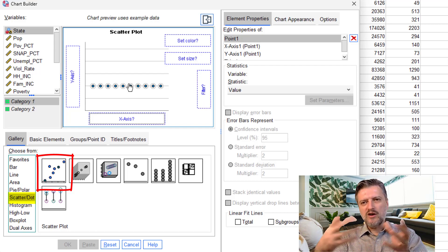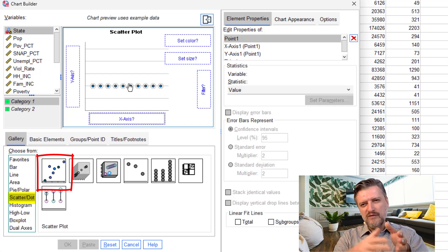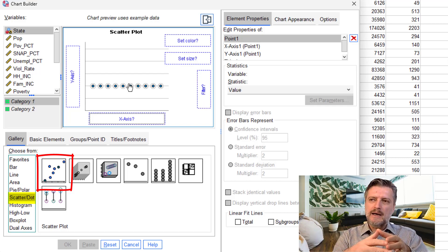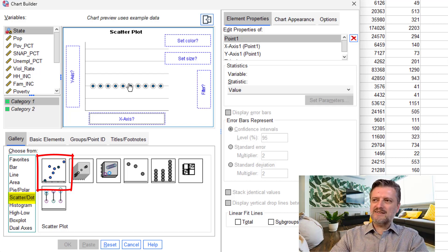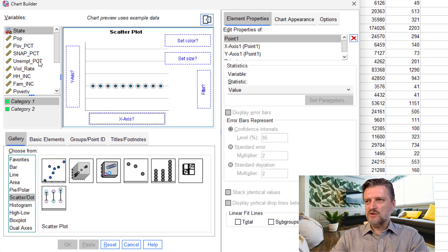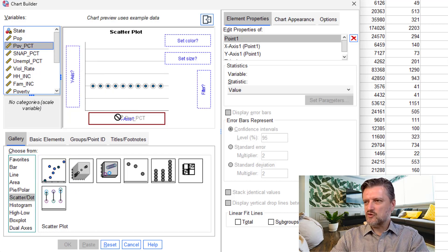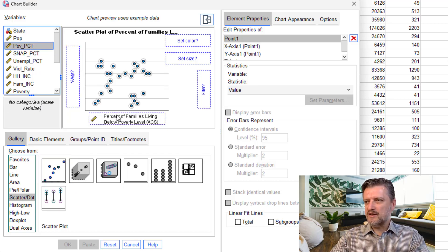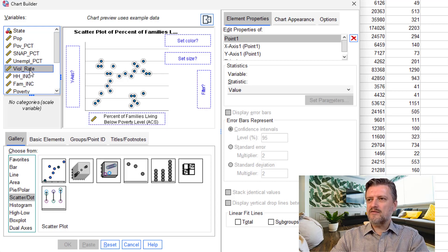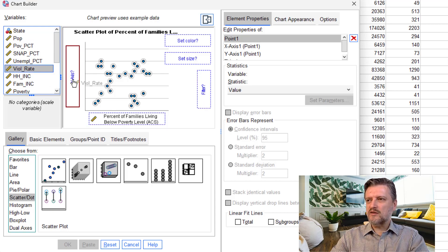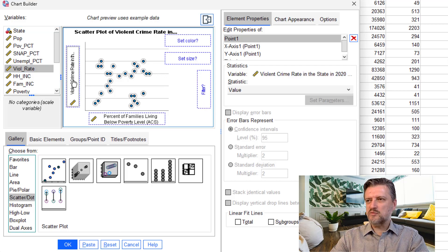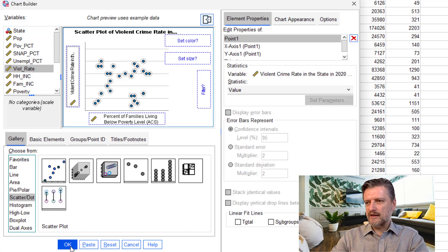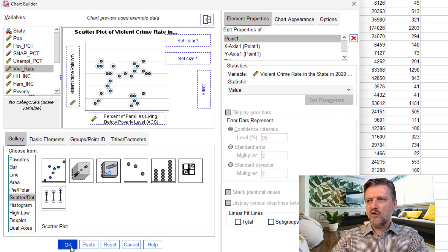And then select the variable that goes into the x-axis and variable that goes into the y-axis. Because the question is poverty causes crime, poverty should be in the x-axis, which is poverty percentage right here. Drag and drop into this box. And then violent rate, drag and drop into the y-axis box. Once this is done, you don't need to do anything else here. Just click OK.